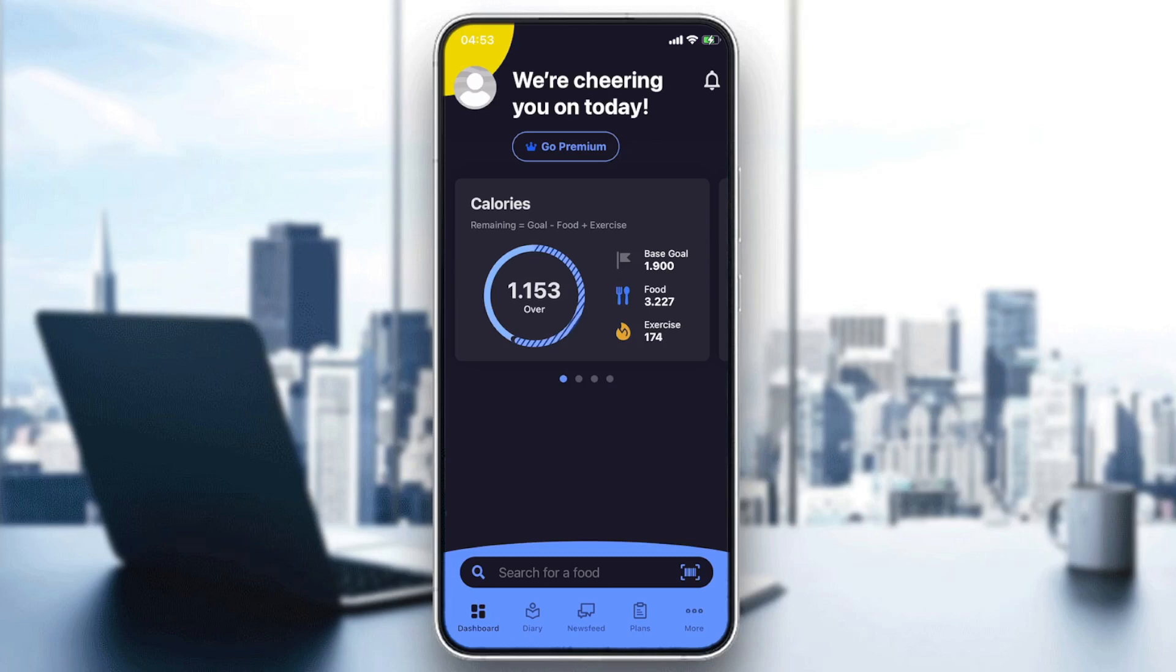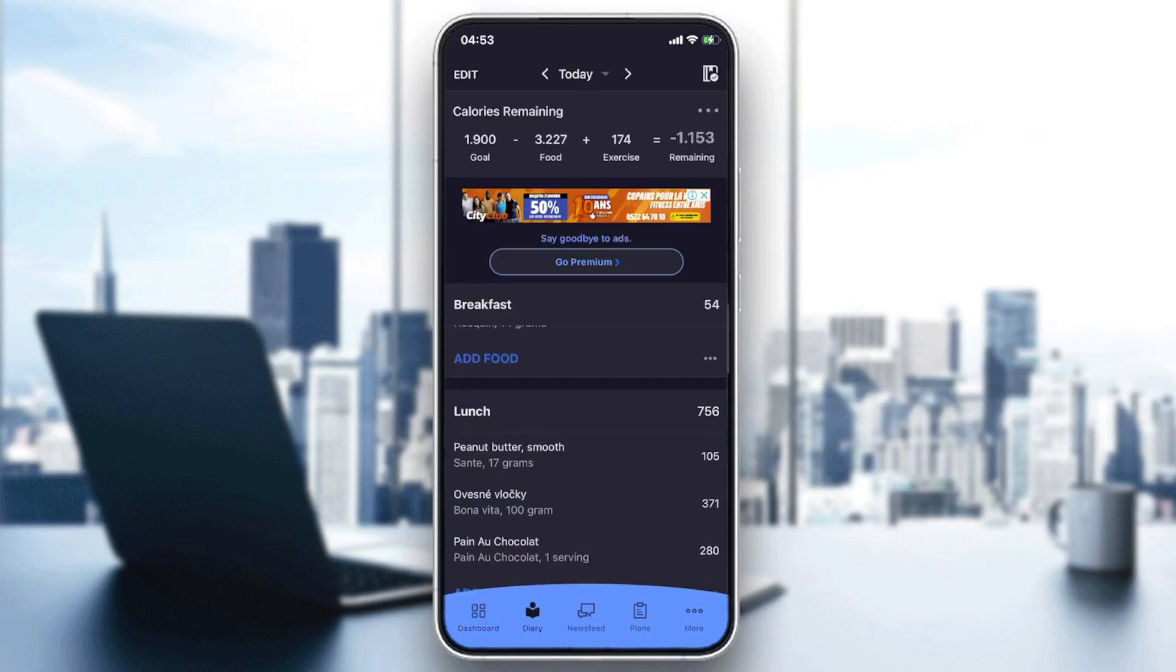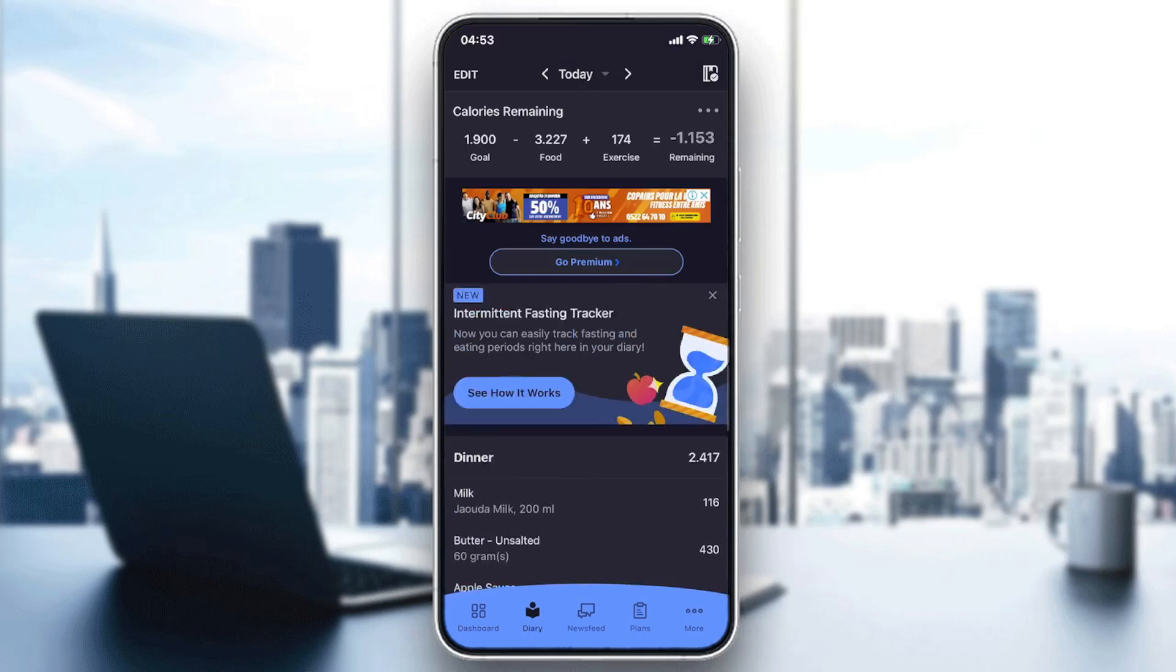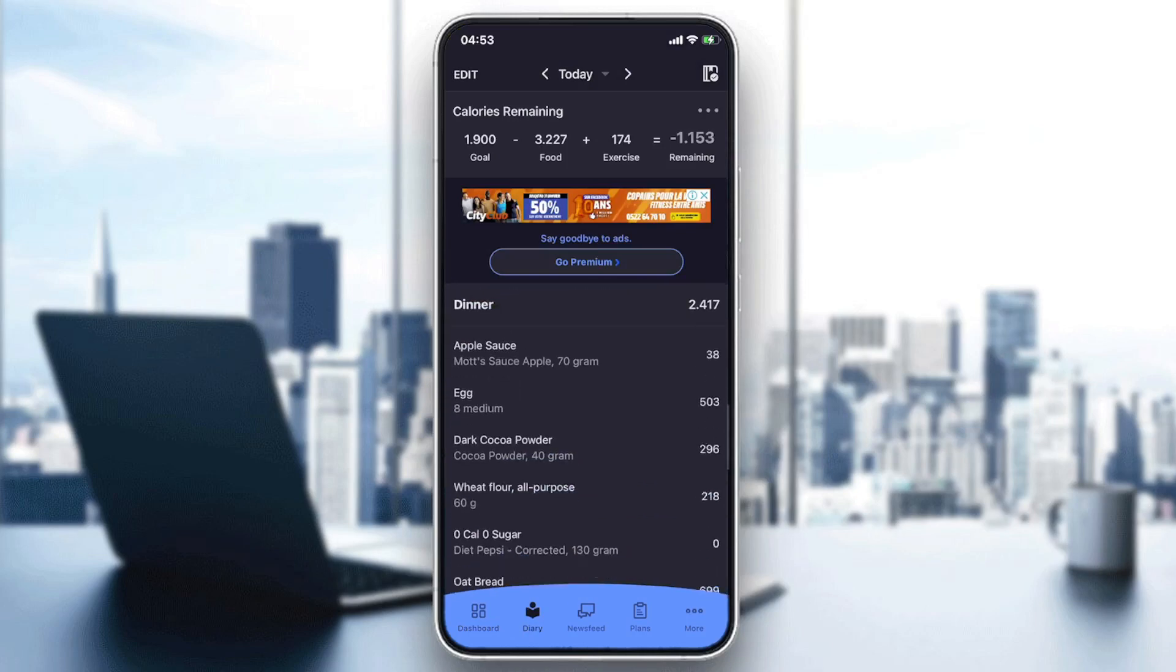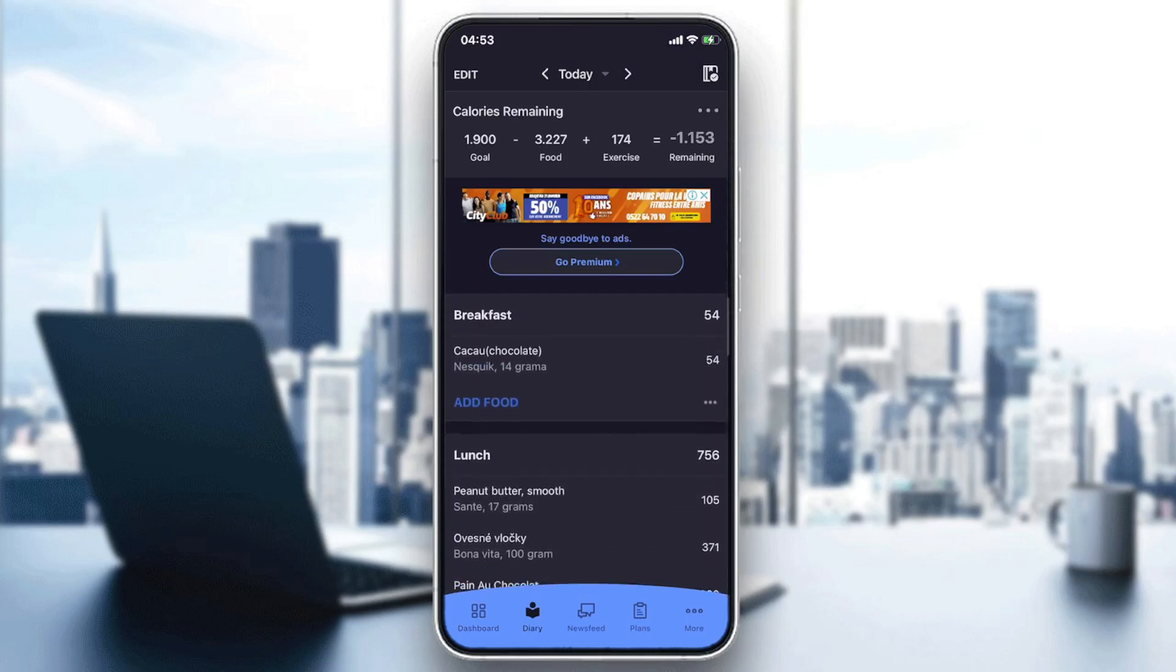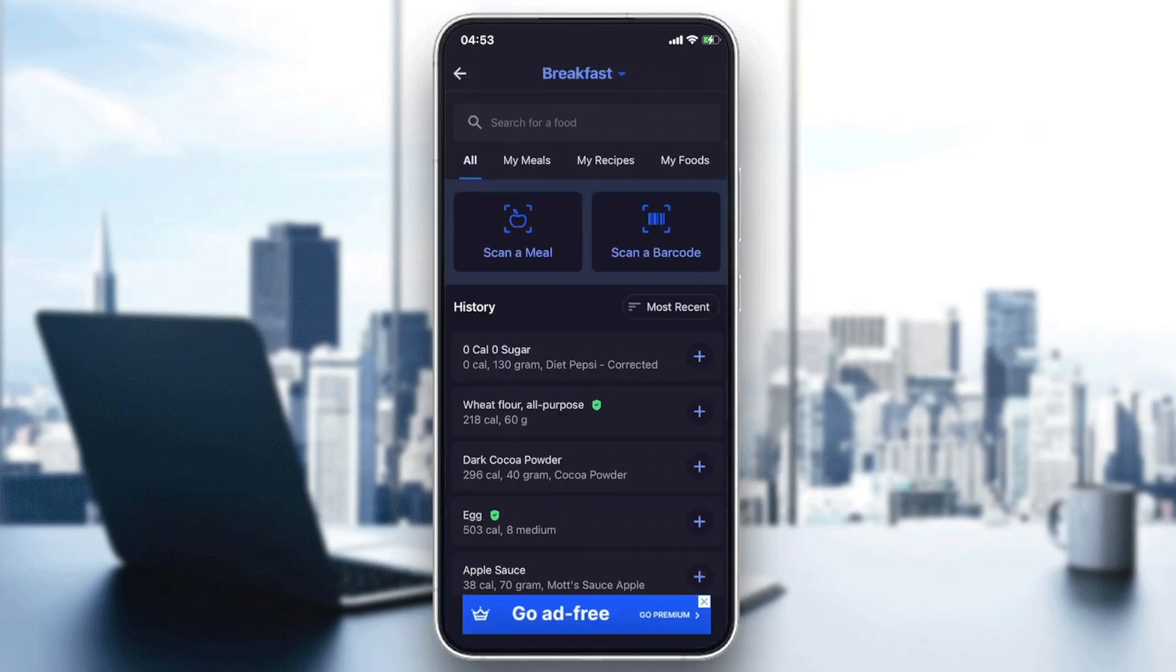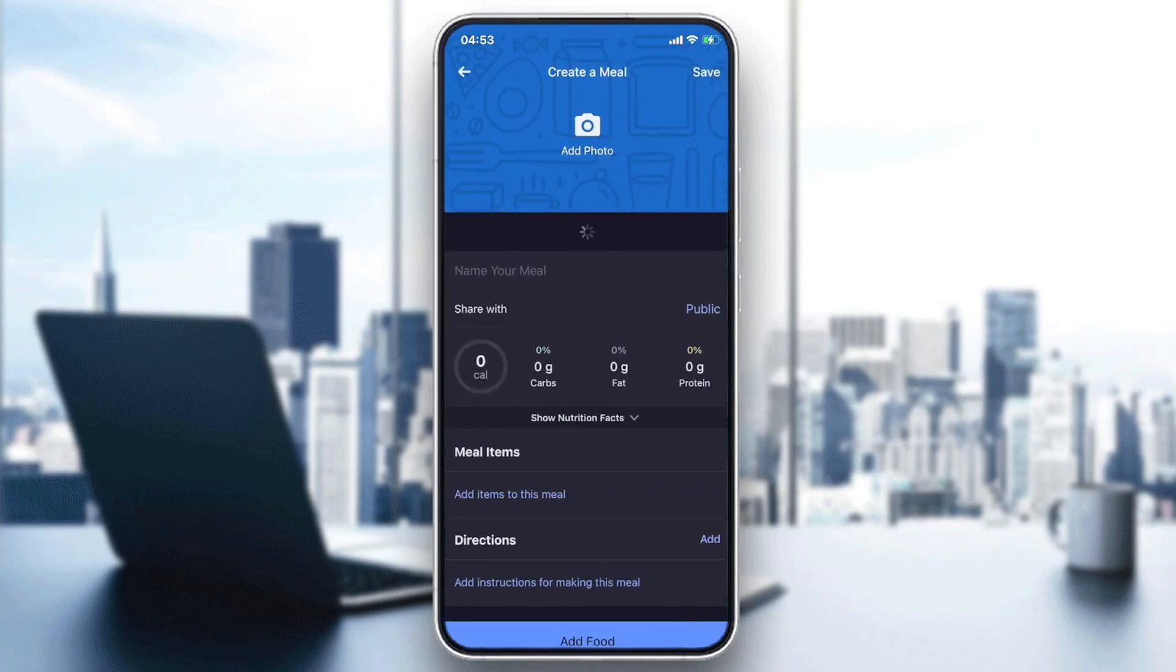Now I will have to go to the diary and go to any meal, which is breakfast, lunch, dinner, or snack, whatever you want, and go to the add food. And here we will find My Meals.